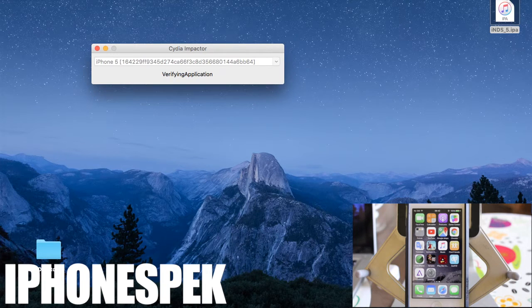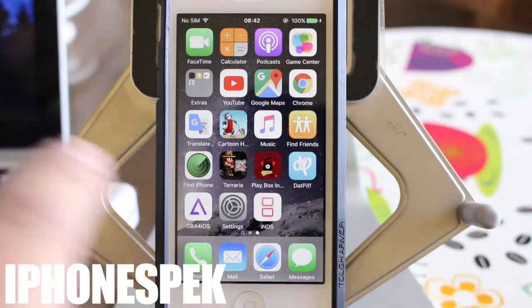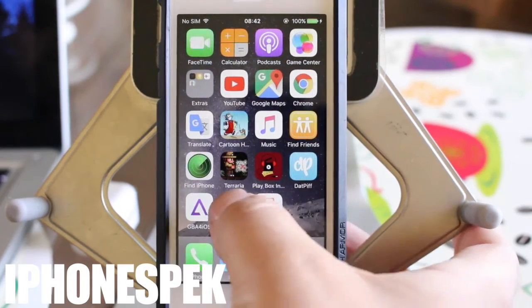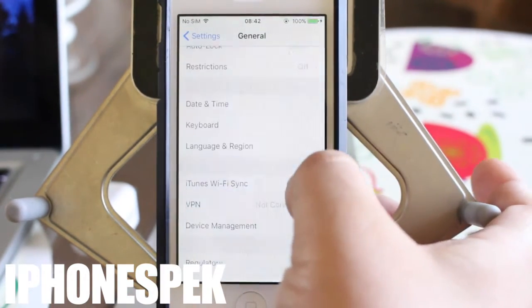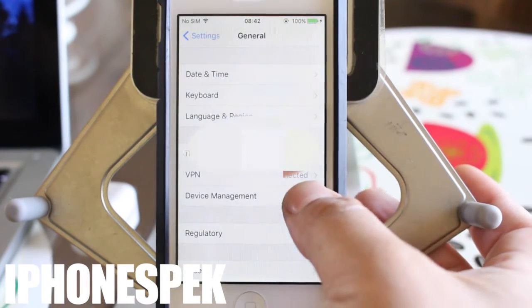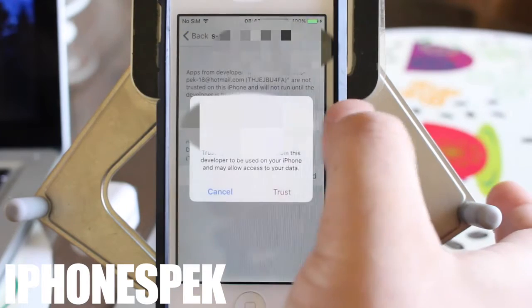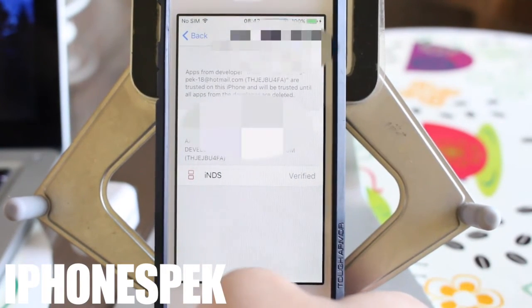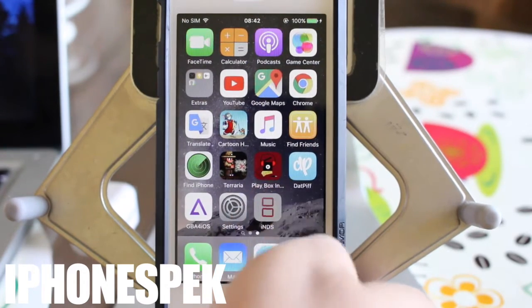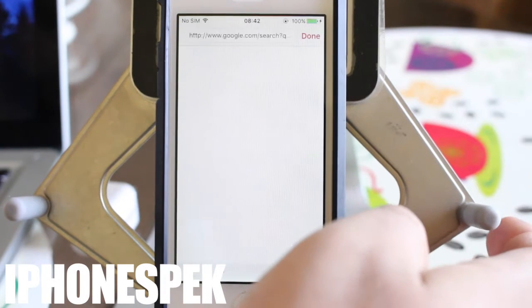Once Cydia Impactor is done installing the IPA, it'll appear like magic on your phone. Once it appears, we're going to go into Settings, General, scroll down until you see Device Management, and then we're going to trust the app.